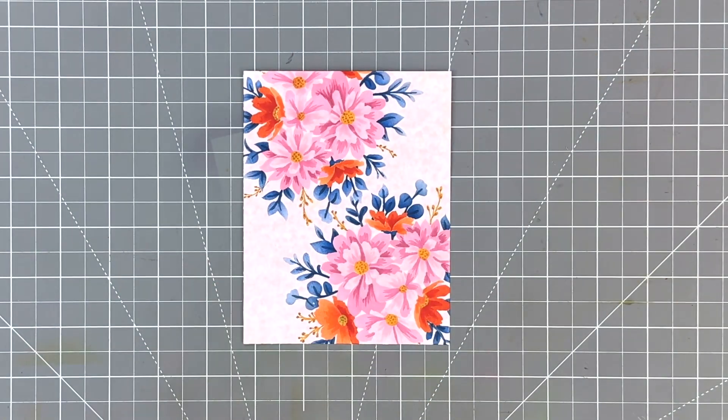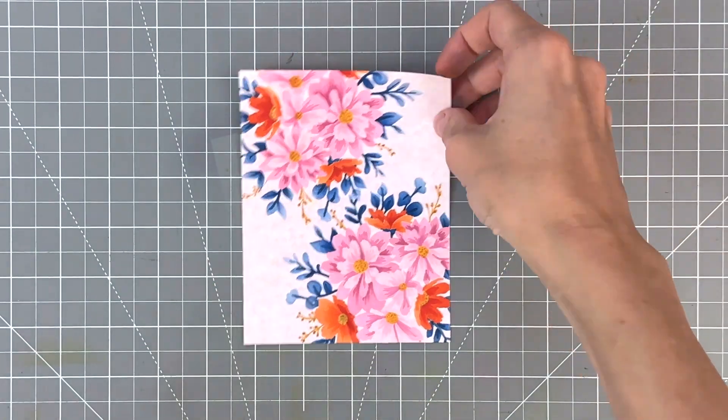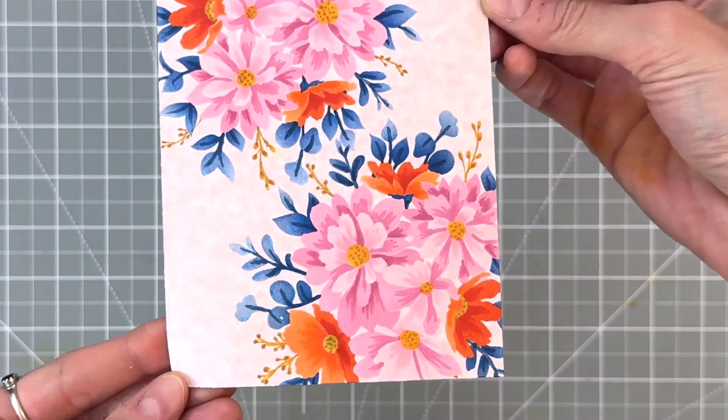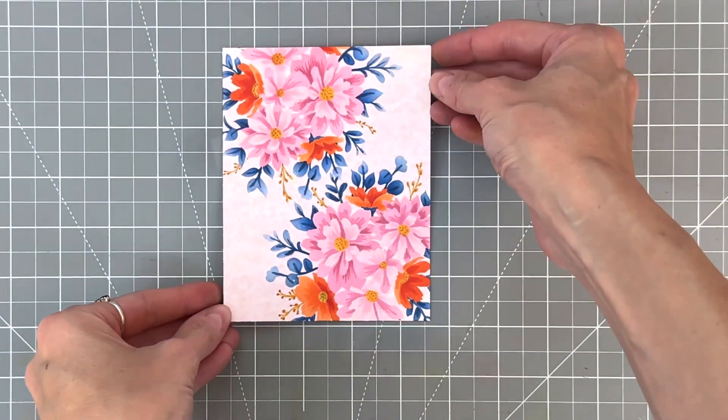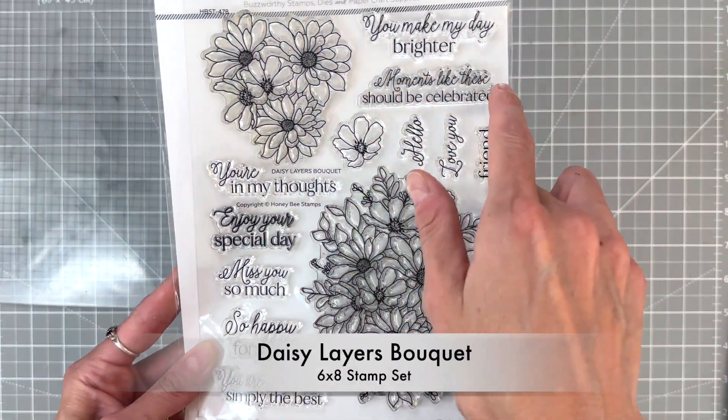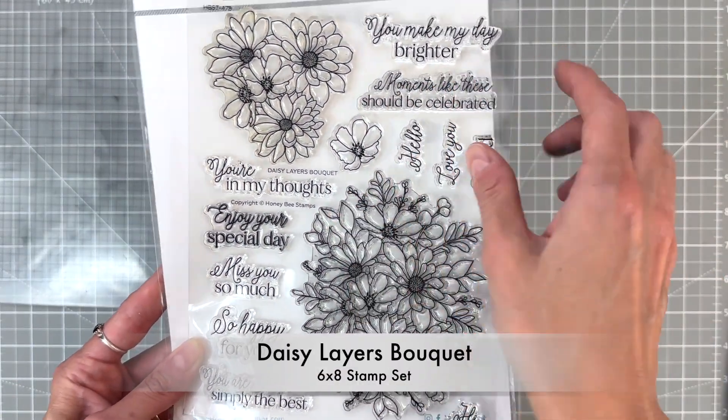And then now we have these beautiful detailed images, almost looks like it was printed by a computer. It looks so good. I love the way it turned out.